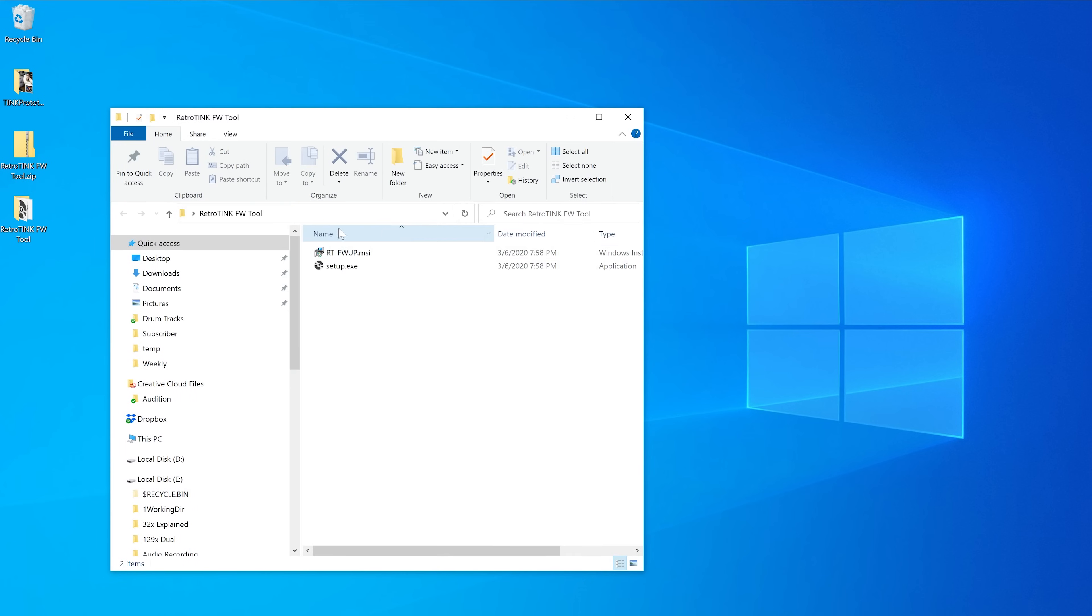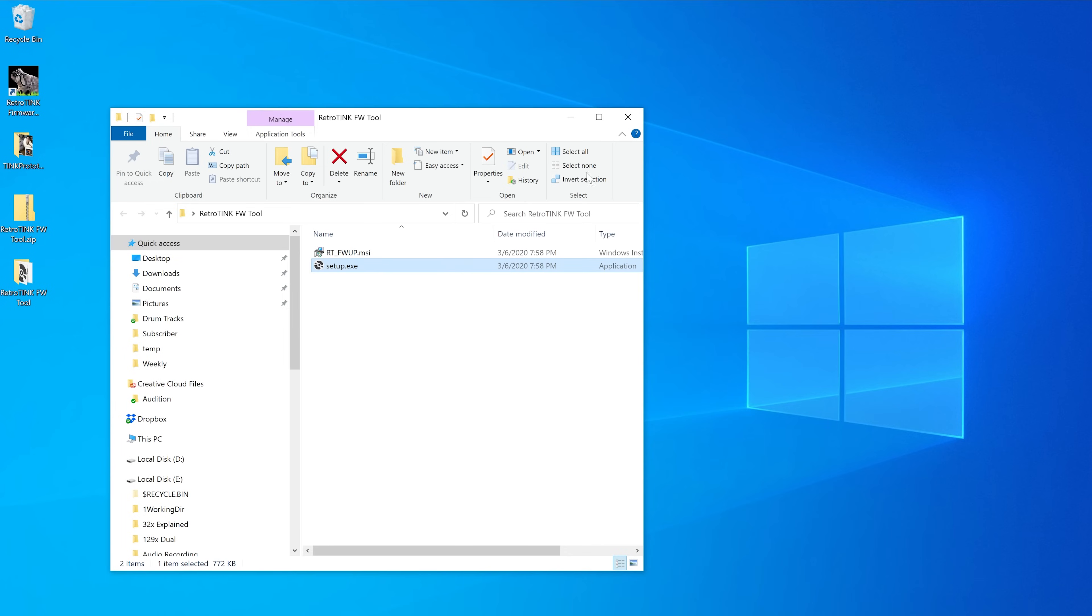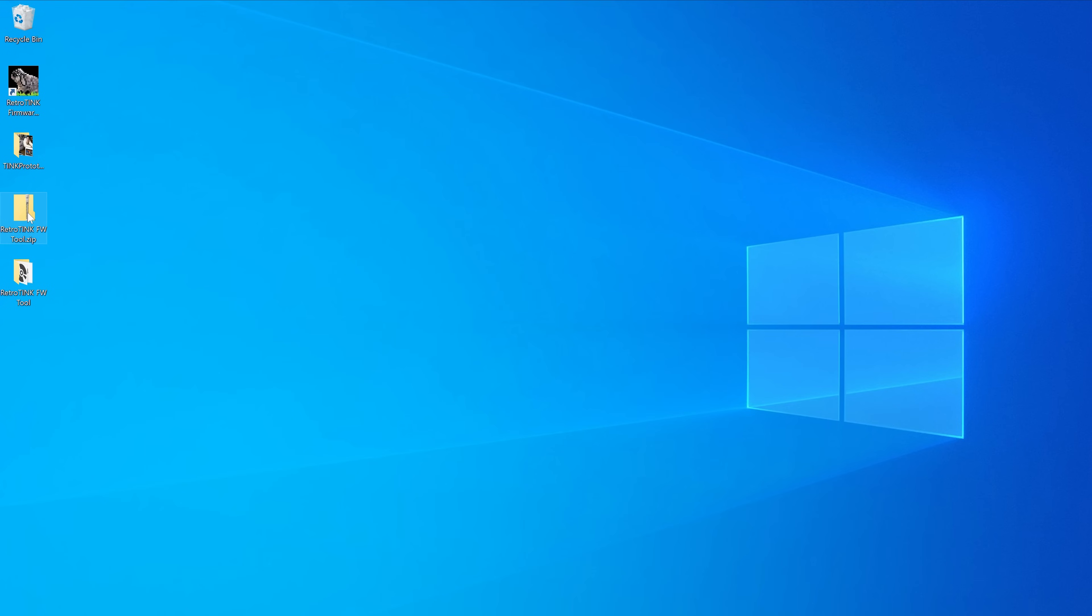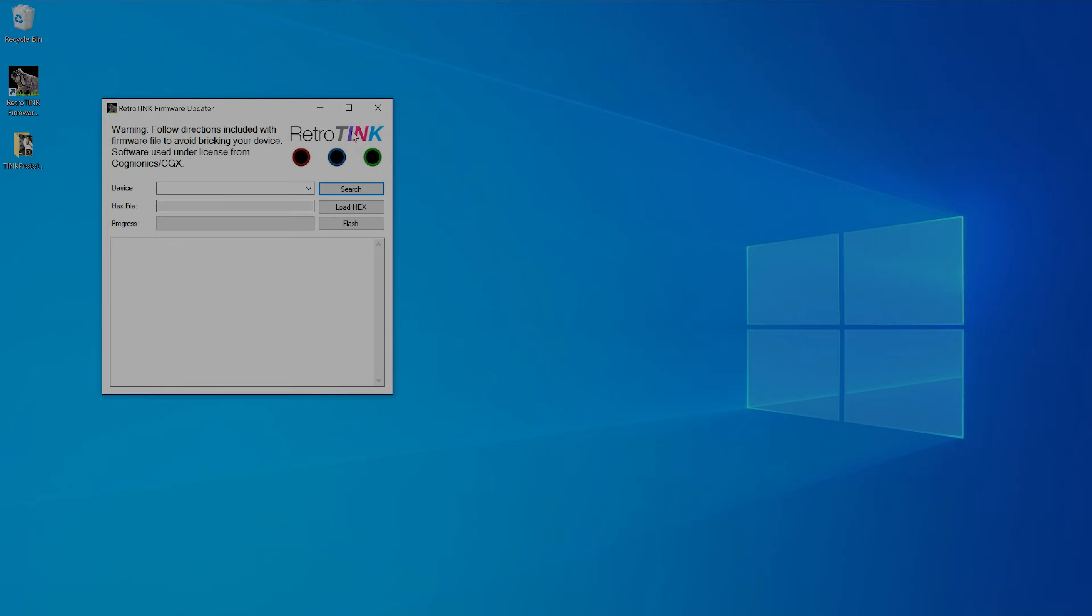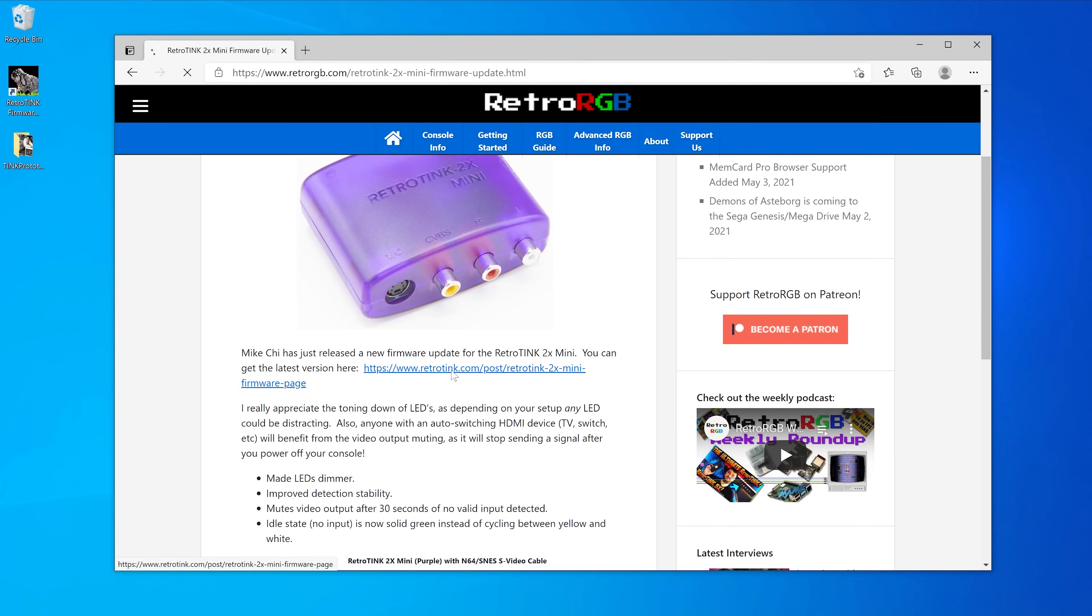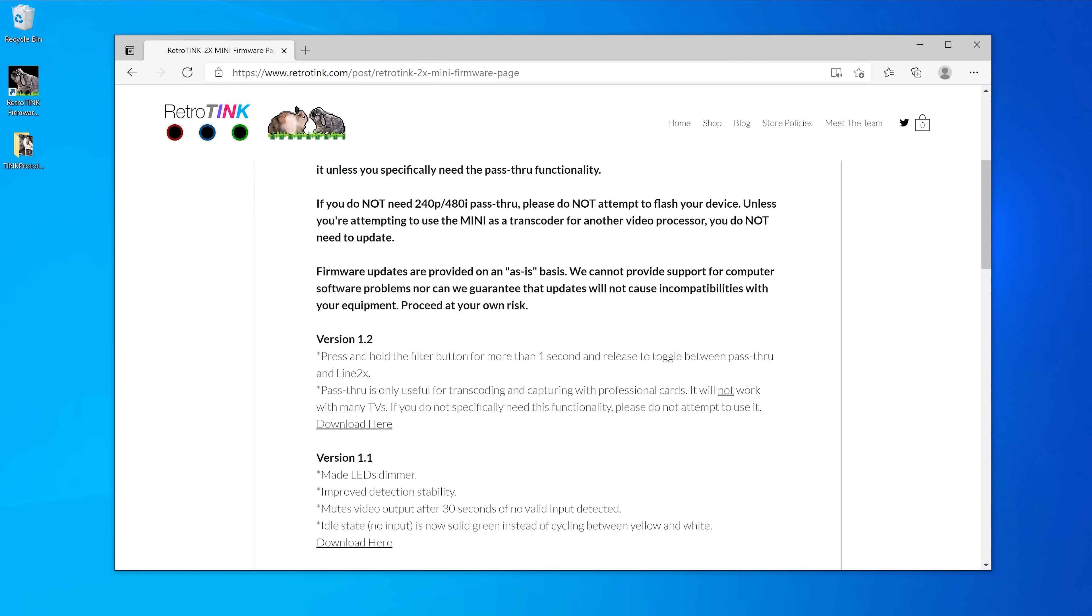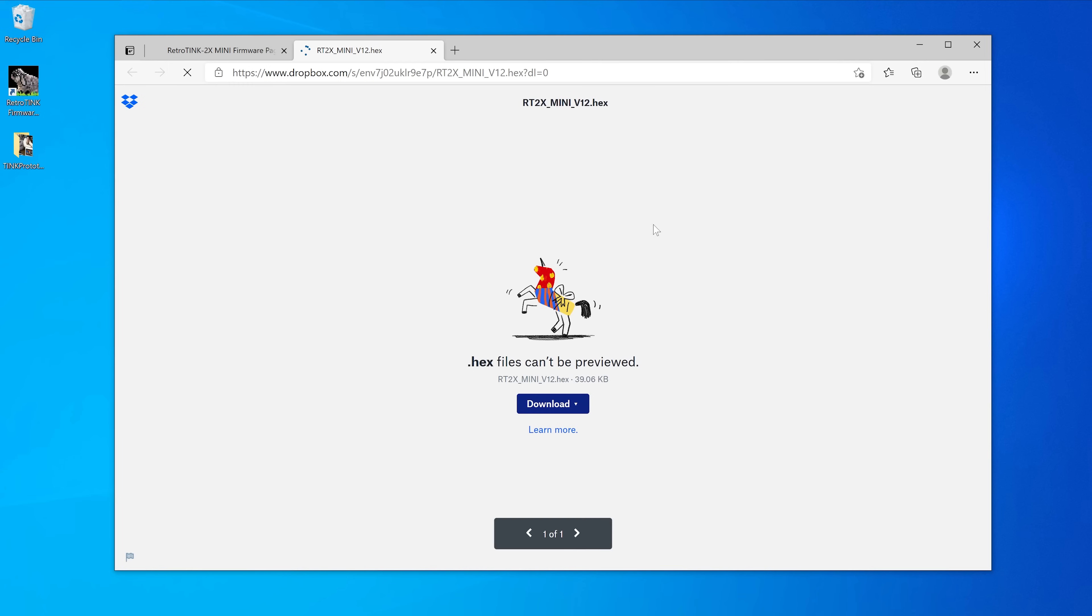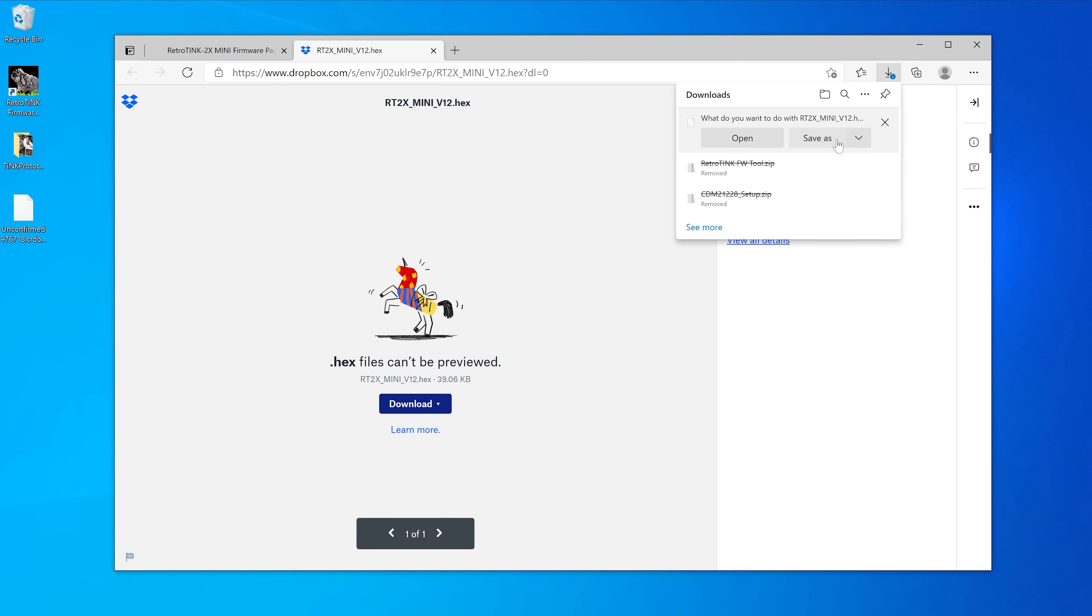That's pretty much it for preparation, and you'll never need to do this again. Once it's installed, from now on, you'll just need to double-click the icon to launch the update software. Now that the software is configured, download the firmware to match your device. Make sure to download the file that's labeled for your exact device. We'll start with the Tink Mini here.